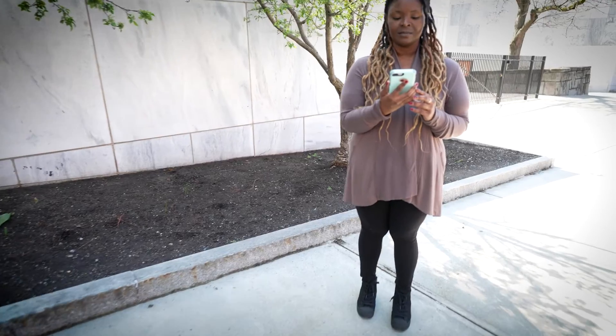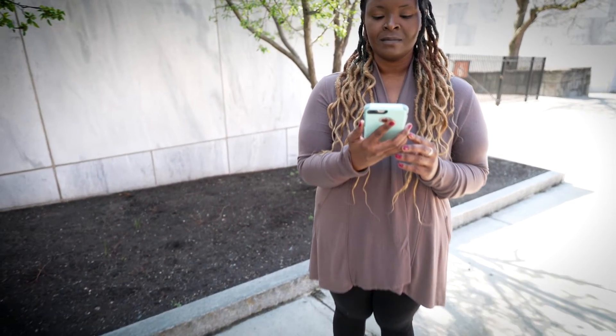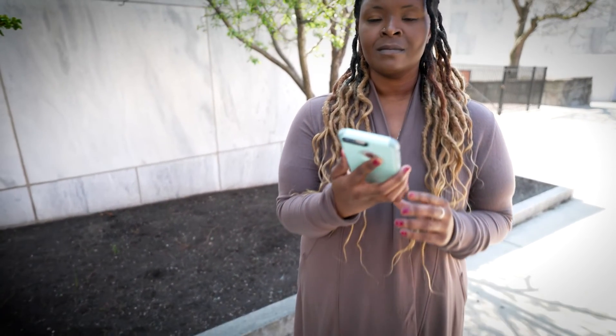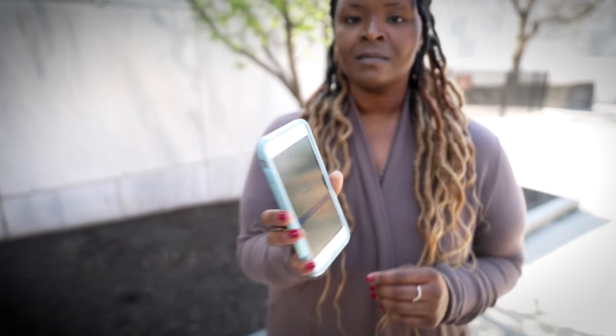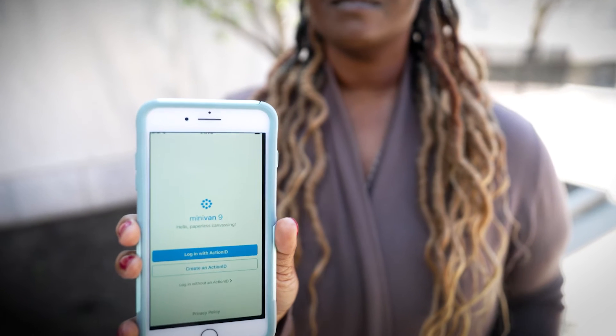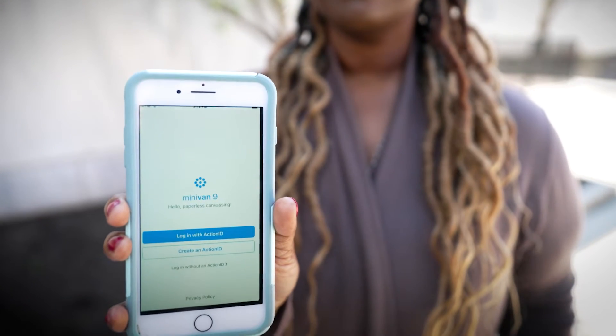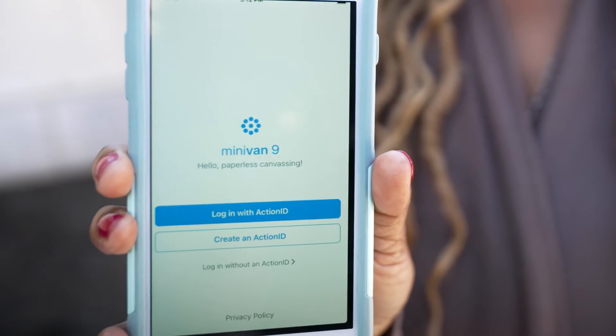Armed with the MiniVan app, your enthusiasm, and a list tailored just for you, you're now ready to open doors to change. Thank you for taking the time to engage, inform, and listen to the members of our Union family. You're making a difference. Now let's get canvassing.